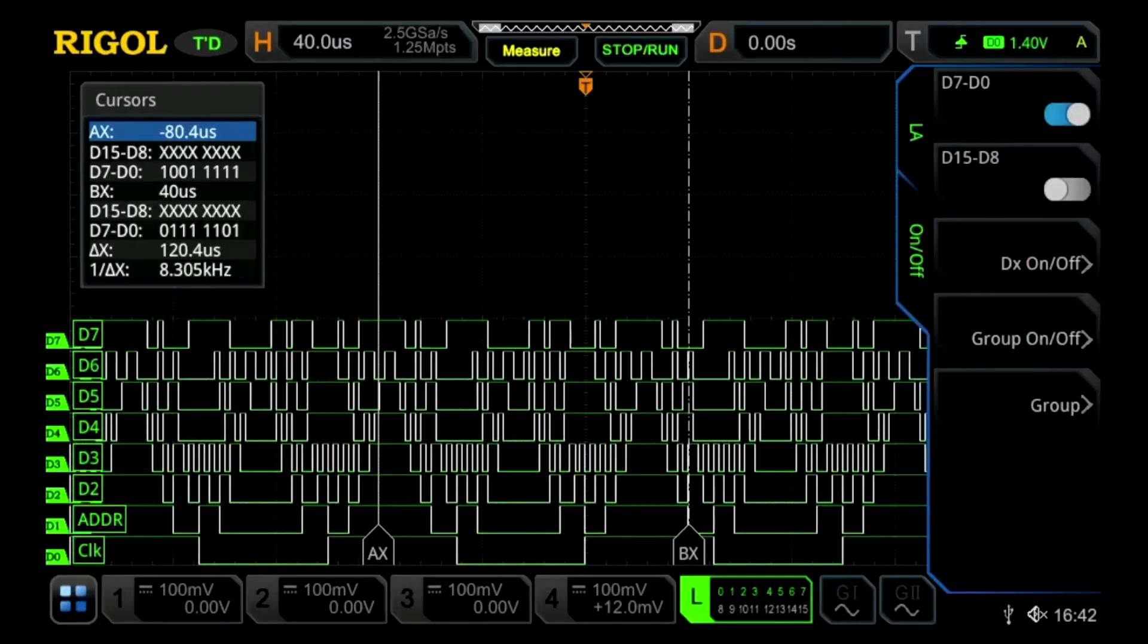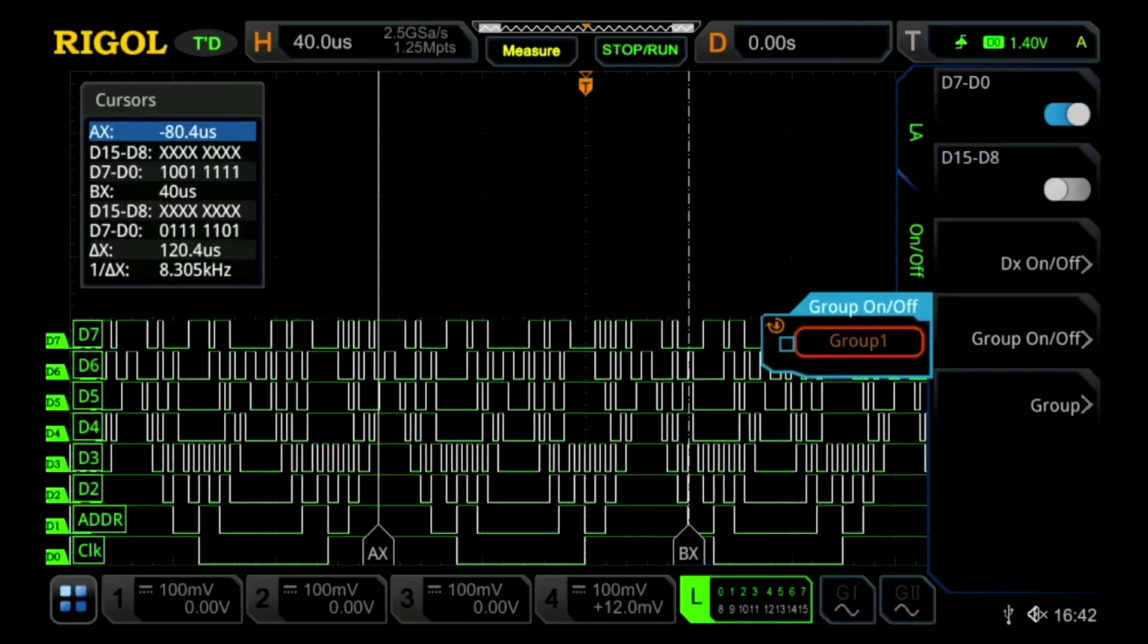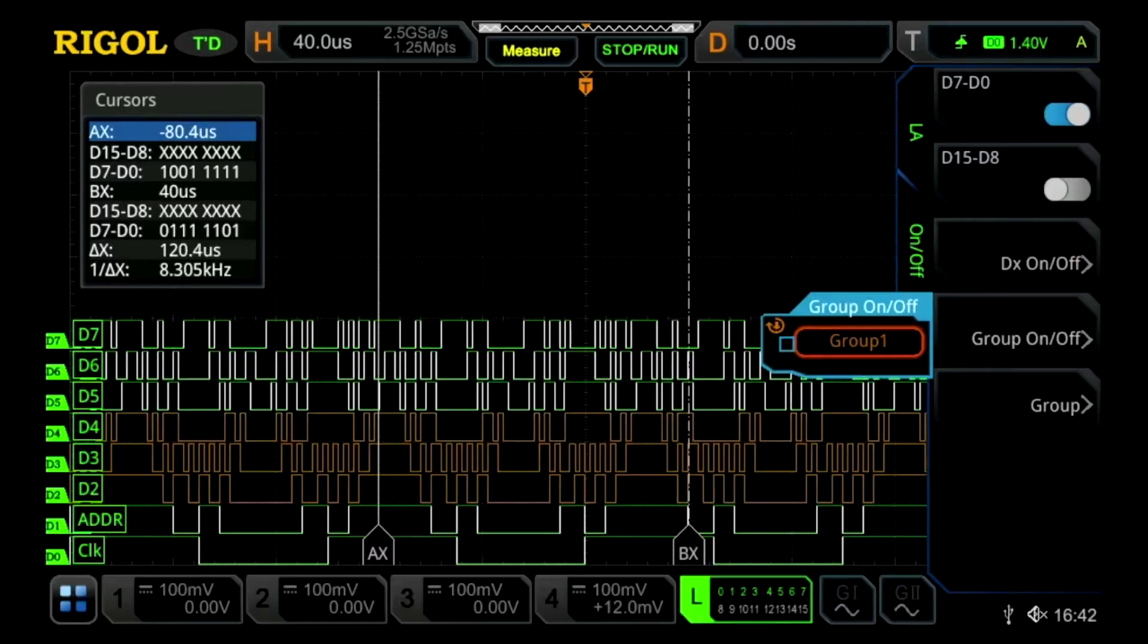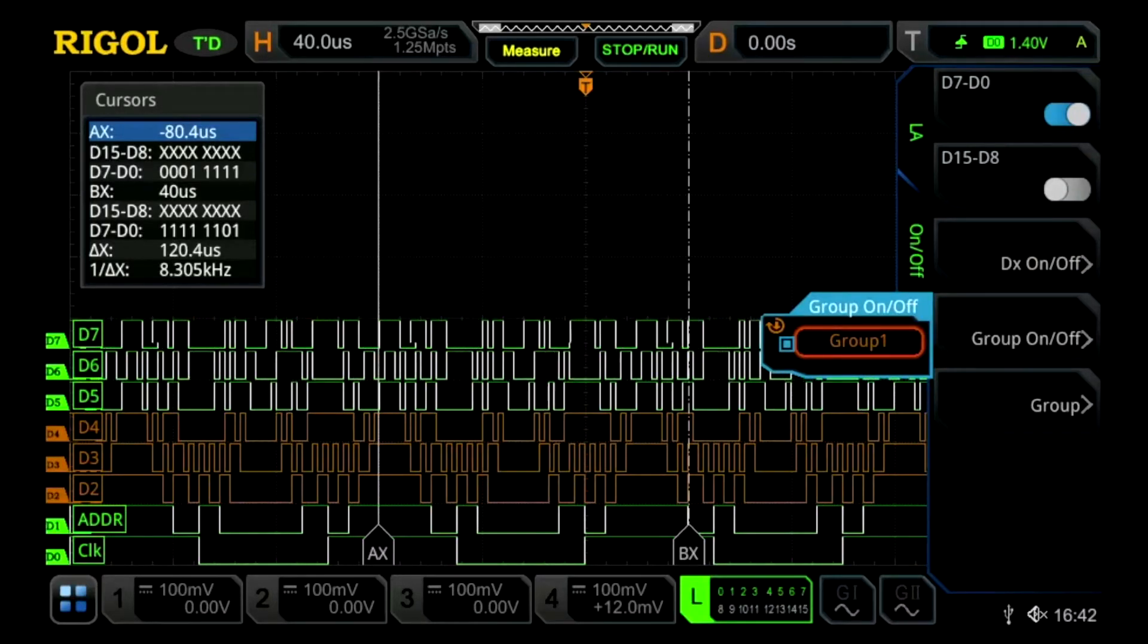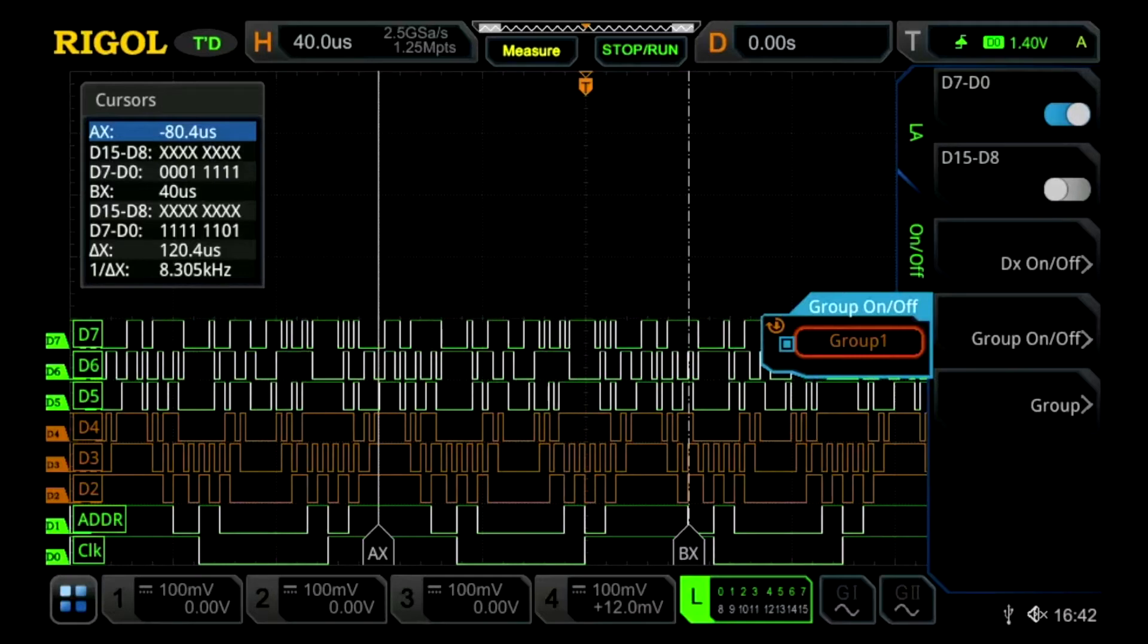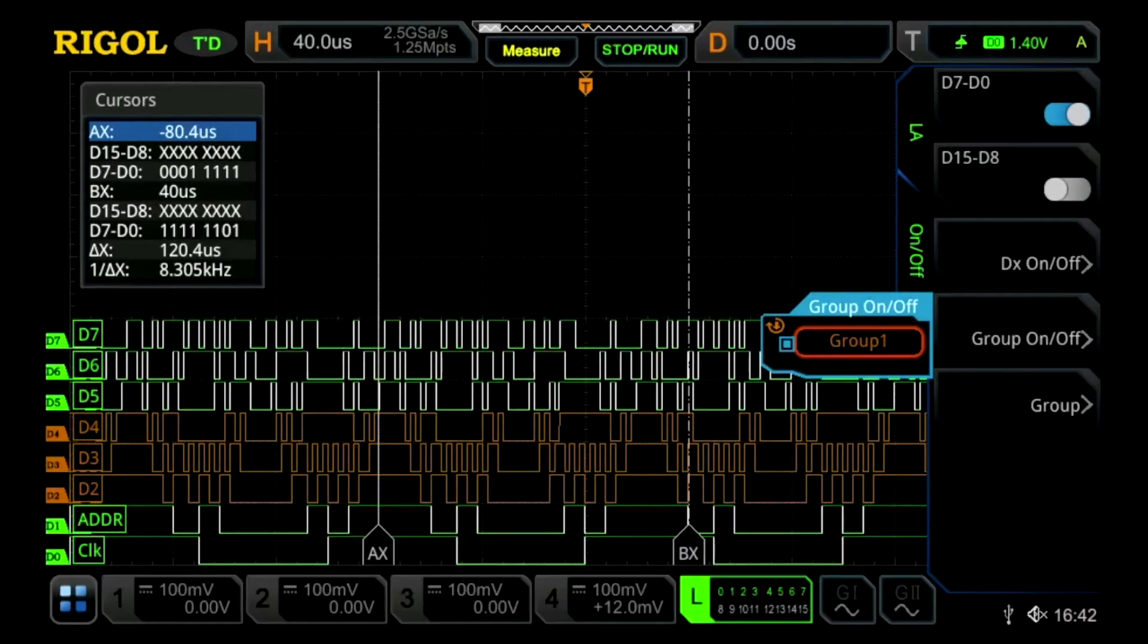If we go back and turn on group one, we'll see three orange lines, three channels turn orange.